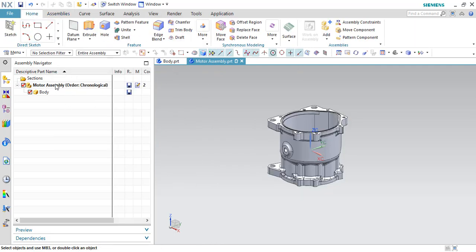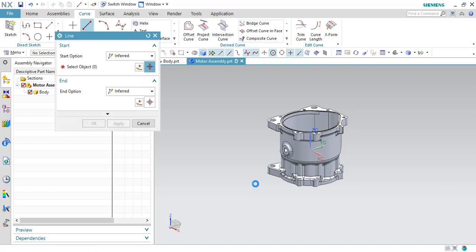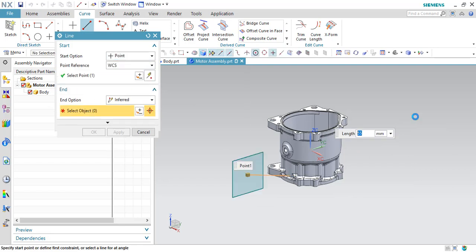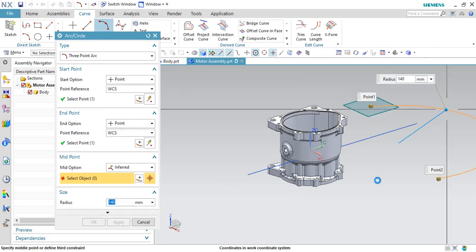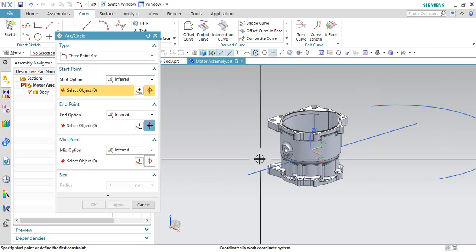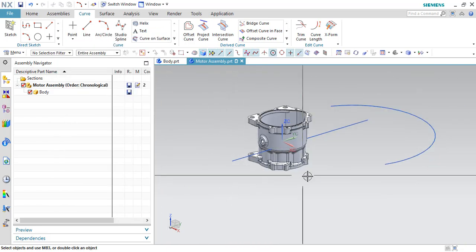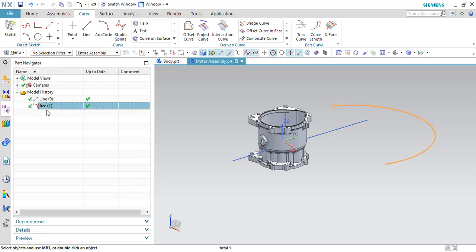My motor assembly is activated. What I will do is draw some 3D arcs and lines. This is my 3D line and this is my arc. As you can see, I have created this line and arc inside this motor assembly — not inside the component, but in the assembly file. If you go to the Part Navigator, you can see the arc and lines there.